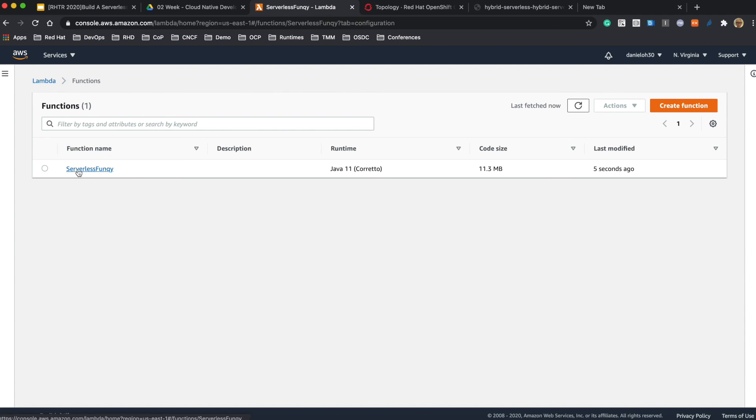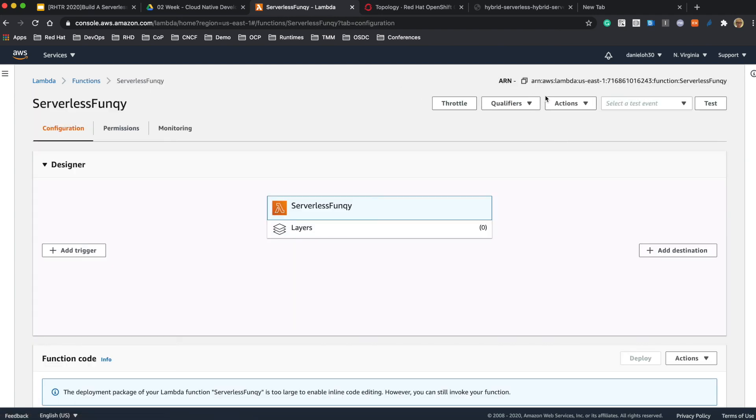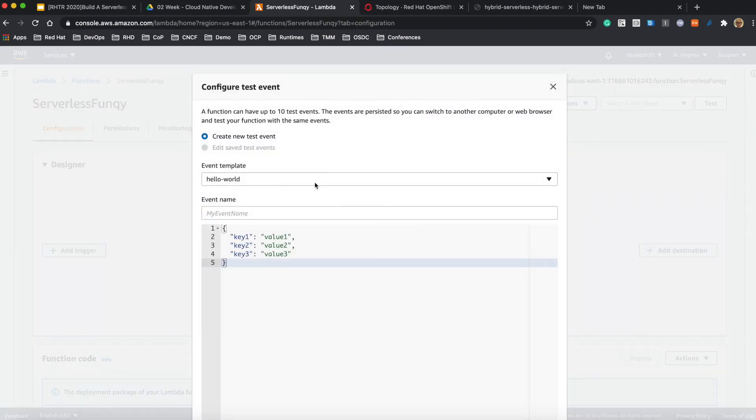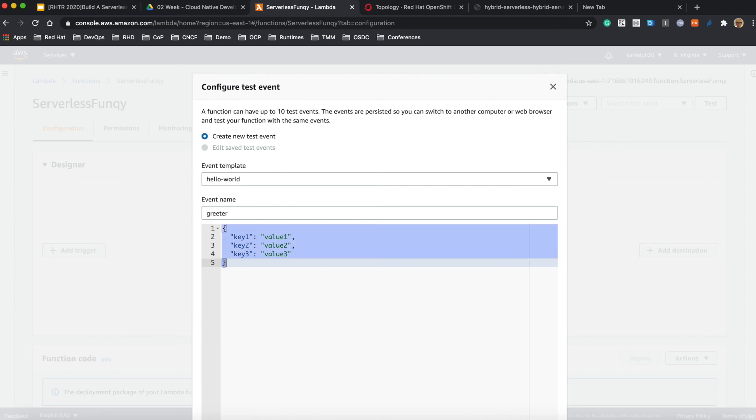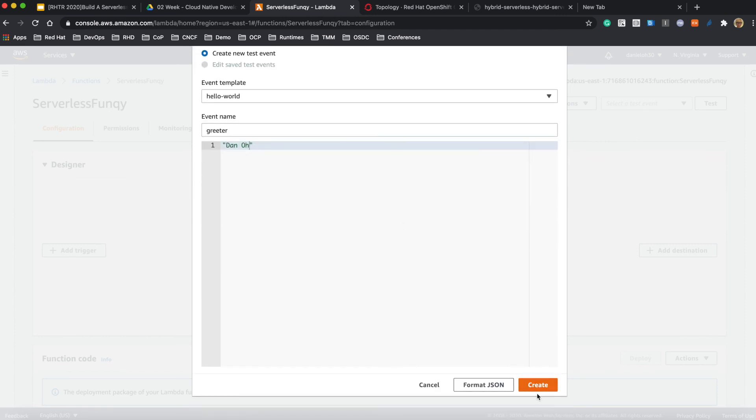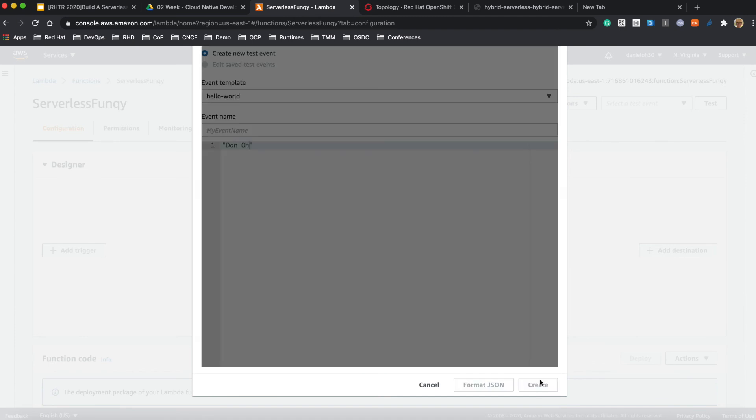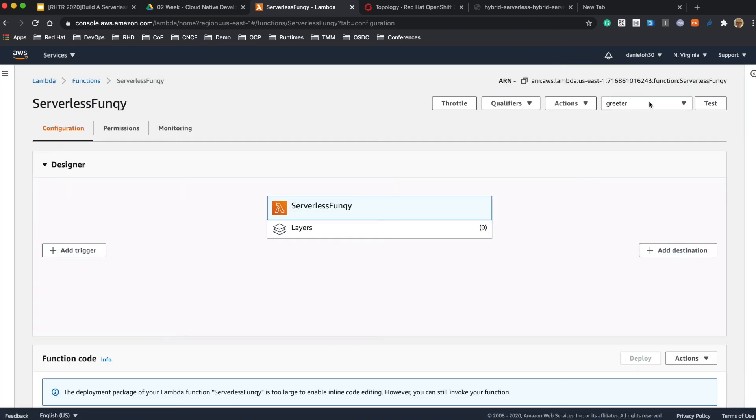The new function is deployed. Let's create a new test configuration. The event name is 'greet' and the parameter is my preferred name, for example 'Dan Oh'. Save the configuration and click on test.